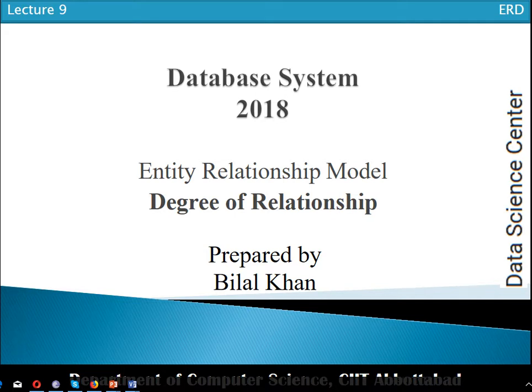Dear student, in this tutorial we will discuss the concept of degree of relationship. In the previous video we discussed the concept of relationship and the associative entity type — you can view that video titled 'Entity Relationship Data Model 04 Relationship'. I am Bilar Khan from Data Science Center. If you didn't subscribe to my channel, subscribe it for upcoming videos. Today we are going to discuss degree of relationship.